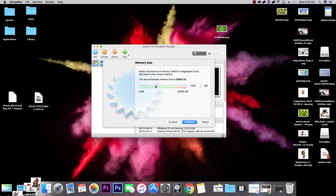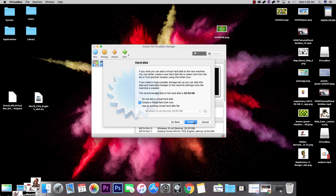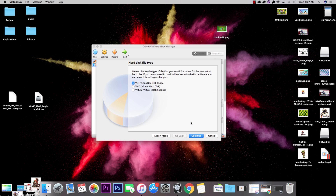If you were running something like GTA 5, you'd want a lot more memory since that's a demanding game. MapleStory doesn't take up that much RAM, so you can keep this pretty low. I'll set mine at 3,000 for this example. Go ahead and click 'Create' to create the hard disk.